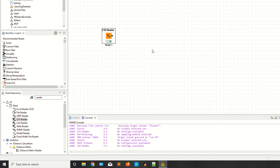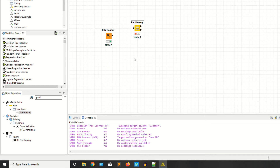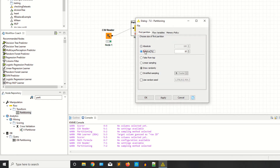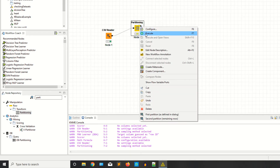Now we need partitions — we have to split our data into two parts: training and testing. Right-click, configure, and I'm setting it to relative — 80% for training and 20% for testing. You can also choose stratified sampling or linear sampling, or draw randomly. It depends on your requirement. Apply, right-click execute.